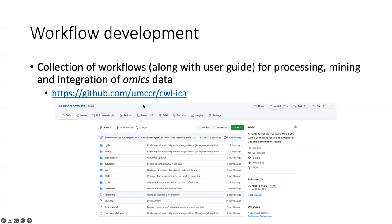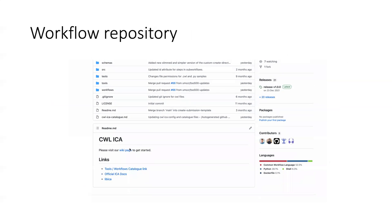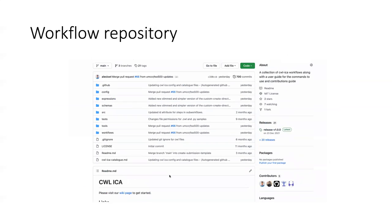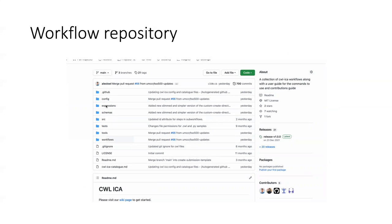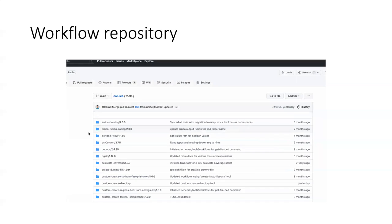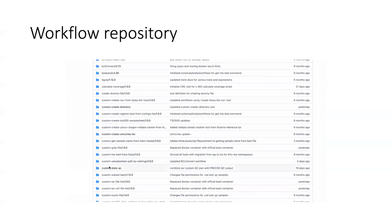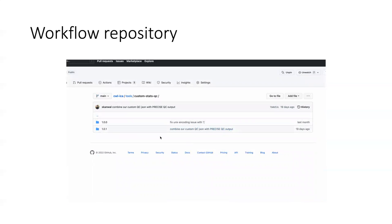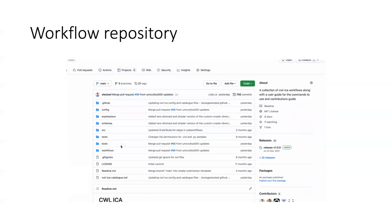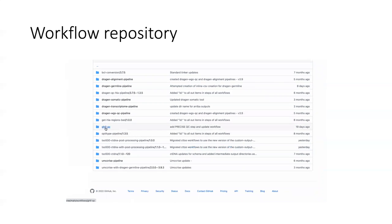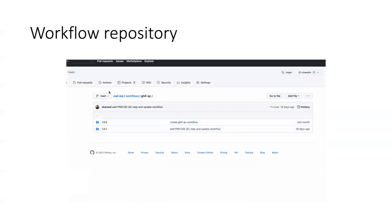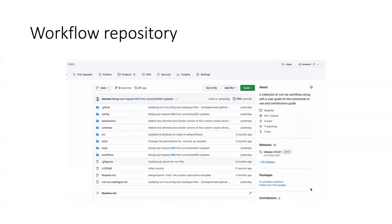On this slide I have included a link to the main GitHub repository, which has a collection of these workflows I have just talked about, and some workflows for processing, mining, and integration of all mixed data. You are now viewing a quick demo of this repository that has links to getting started, wiki, and a catalog for workflows and tools. The CWL definitions are arranged into expressions, schemas, tools, and workflow categories. Each tool definition is arranged under its main tool name and version controlled to enable traceability and reproducibility. Similarly, workflows are also named and version controlled, as you can see in one of the GitHub QC workflows. The same applies to expressions and schema definitions as well.